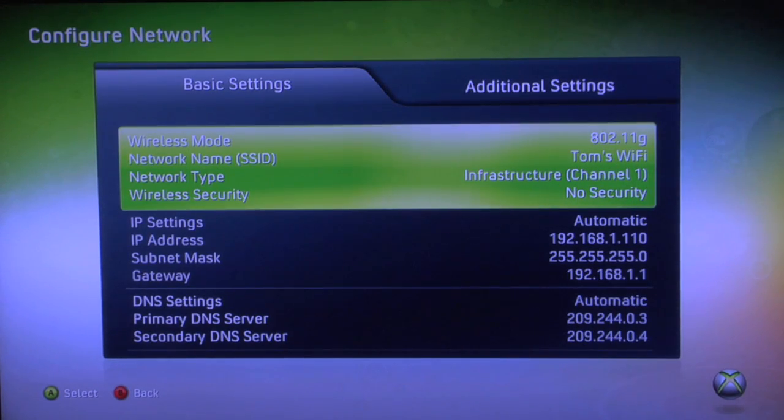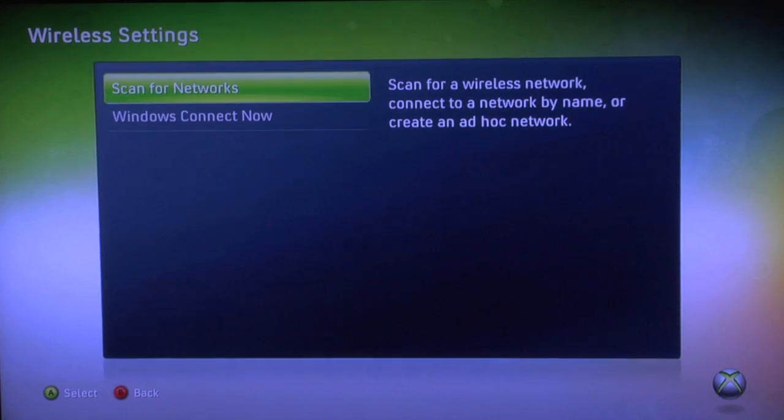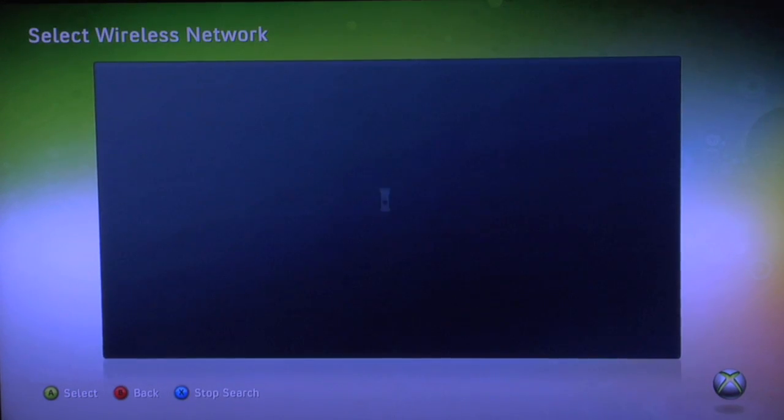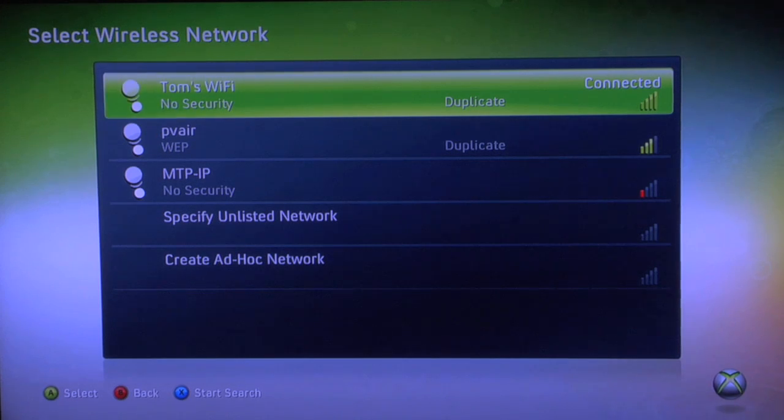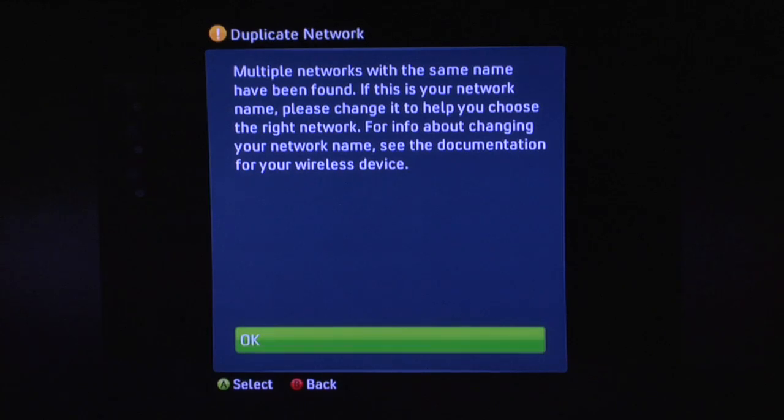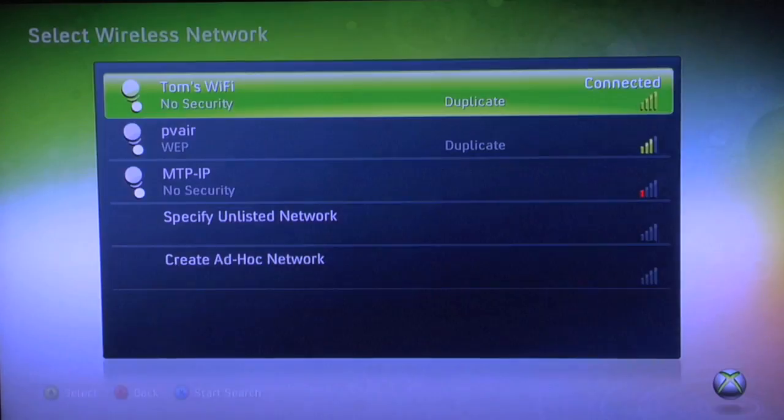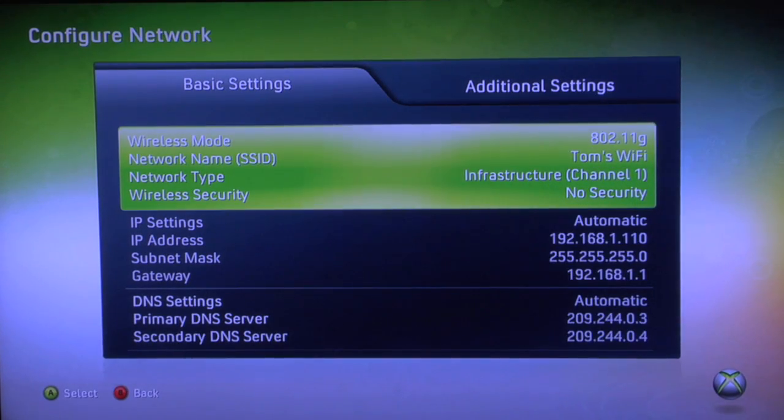And it automatically sees my Wi-Fi router right there, so I'll select it. It's looking for extra networks just in case I want to choose another, but let's select the one that we want. And I'm connected.